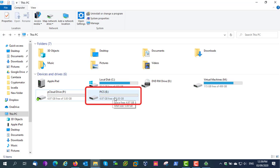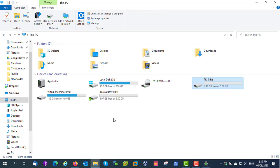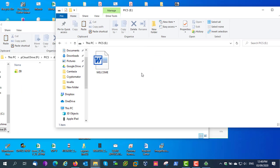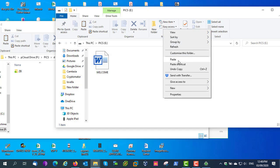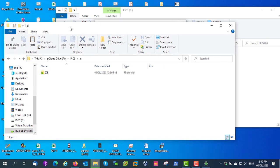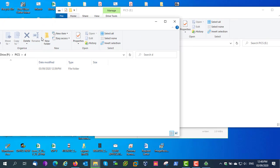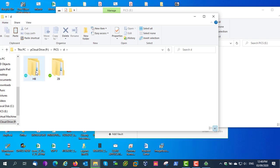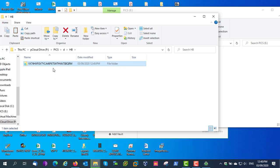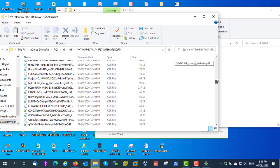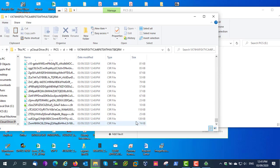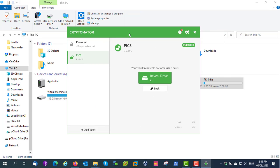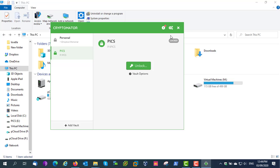Here you can see the vault is mounted as a virtual drive. Now you have to copy the data to the virtual drive. I am copying a folder to the virtual drive. At the same time, you can see how it is saving in pCloud — here you can see it's saving in some unknown format. You can lock the vault after finishing copying. You can see the virtual drive has disappeared.